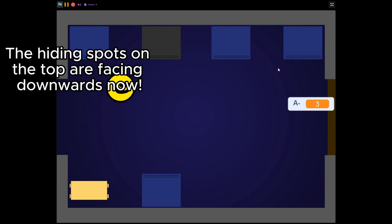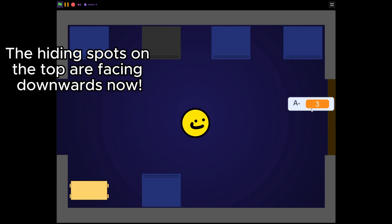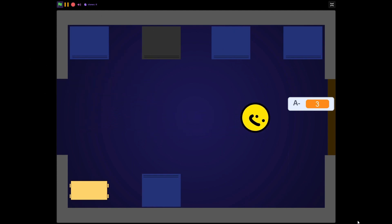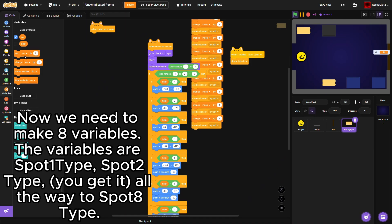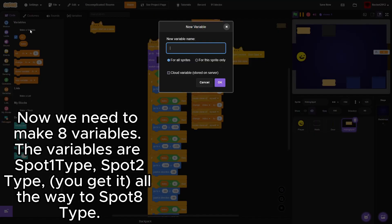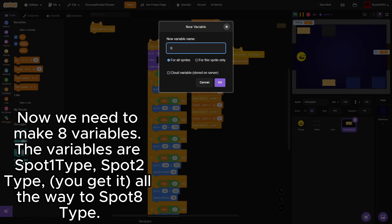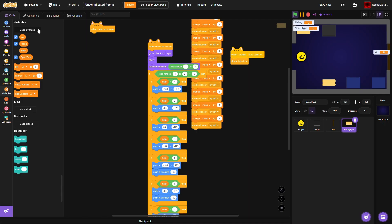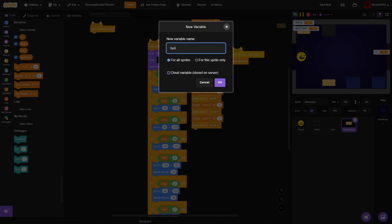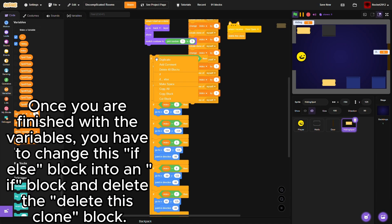The hiding spots on the top are facing downwards now. Now we need to make 8 variables. The variables are spot 1 type, spot 2 type, you get it all the way to spot 8 type.